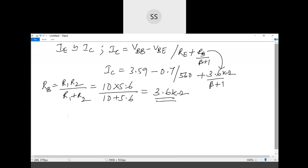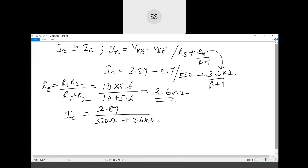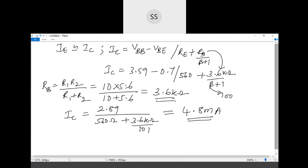Solving: 3.59 minus 0.7 equals 2.89 in the numerator. The denominator is 560 Ω plus 3.6 kΩ divided by 101. This gives us approximately 4.8 milli amperes. So the DC collector current flowing because of the applied base voltage of 3.59 volts is 4.8 mA.